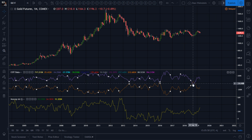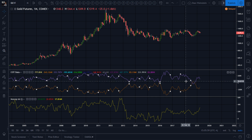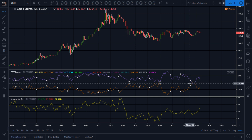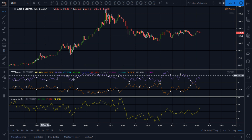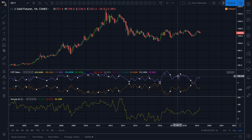Sometimes they bounce off, sometimes they cross a little bit over. It's not always the case — I'll dig into that a little later.